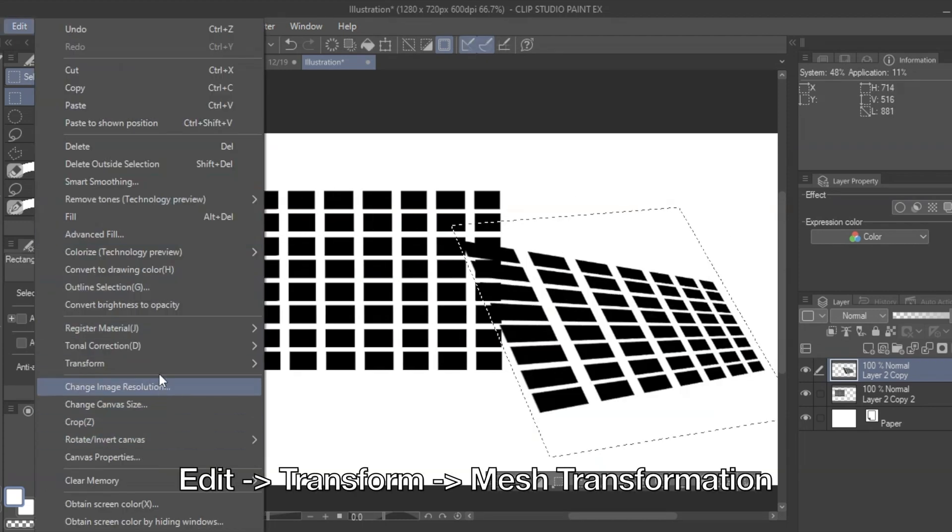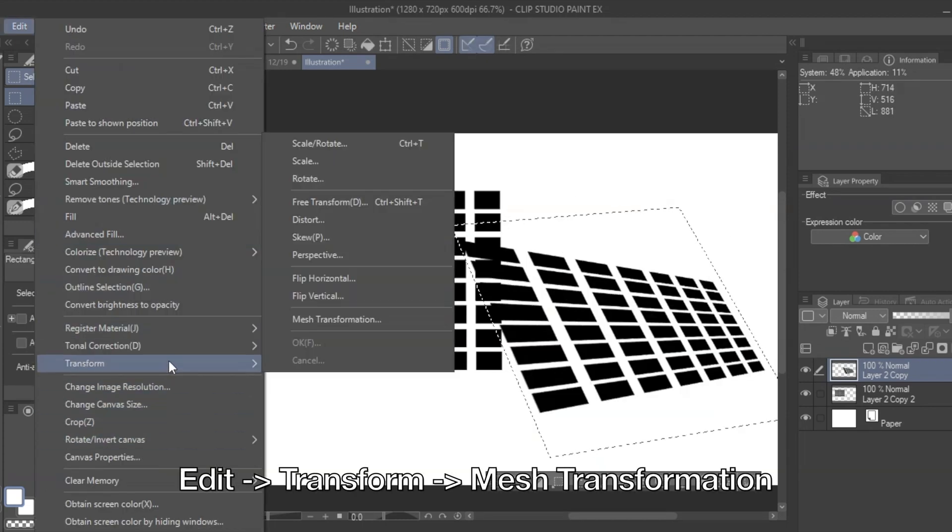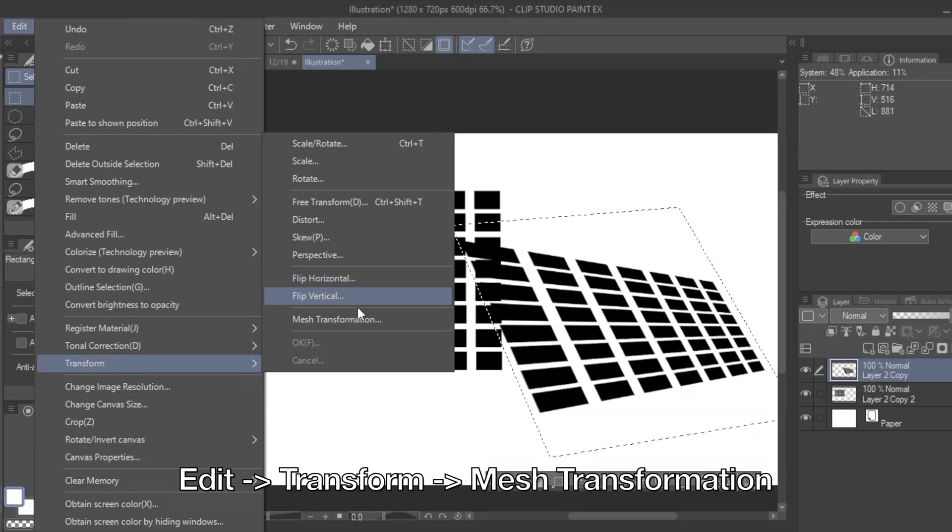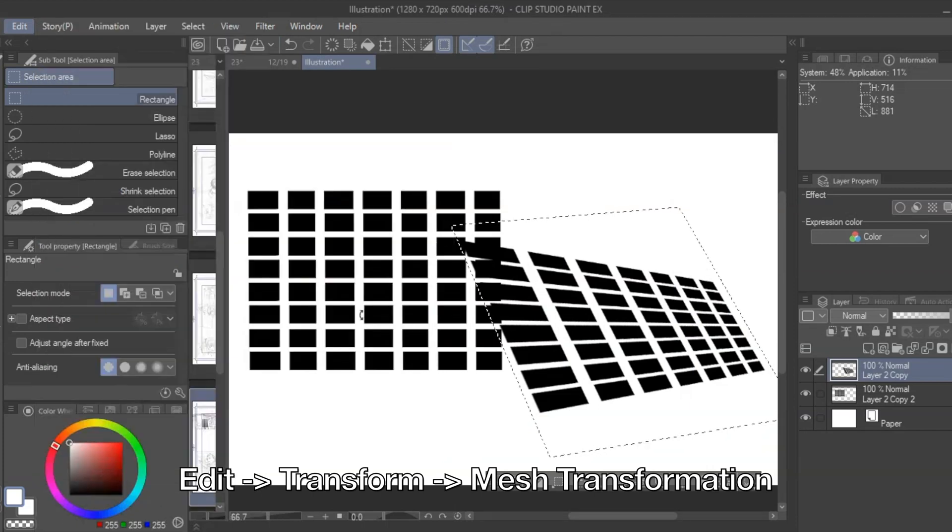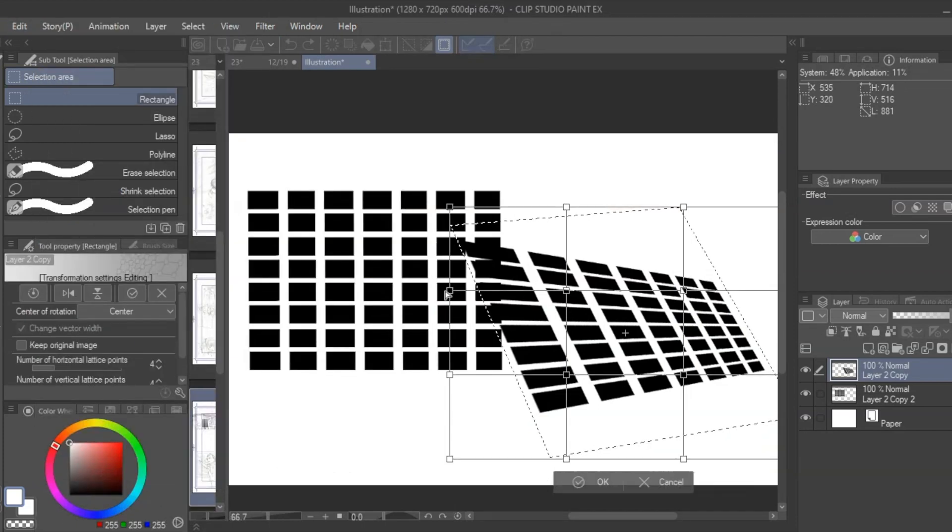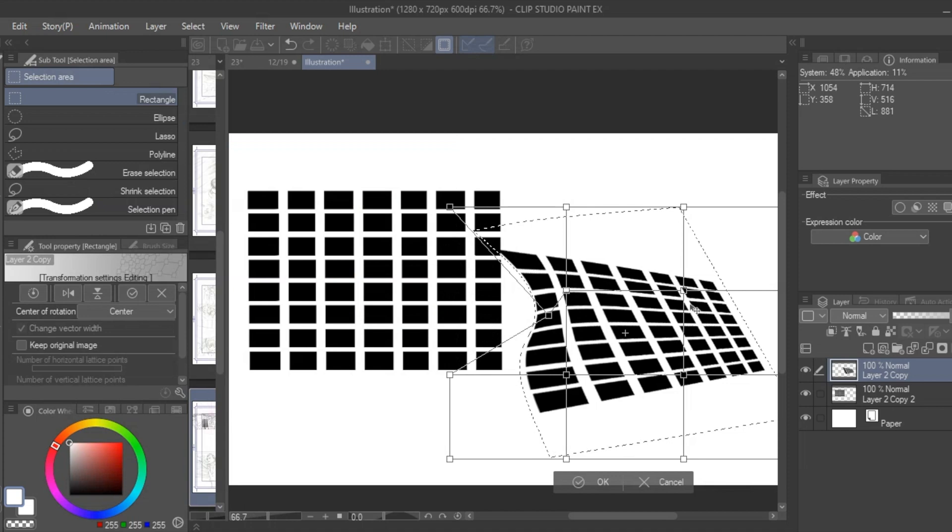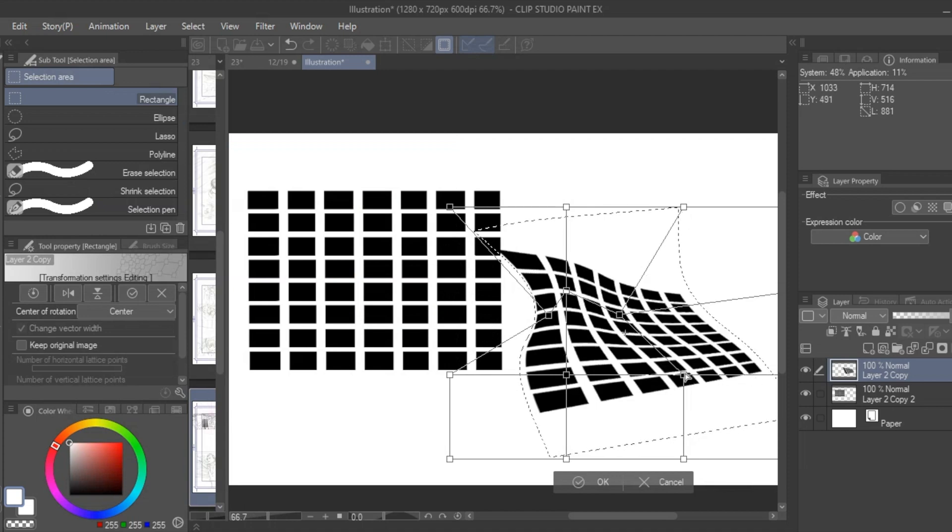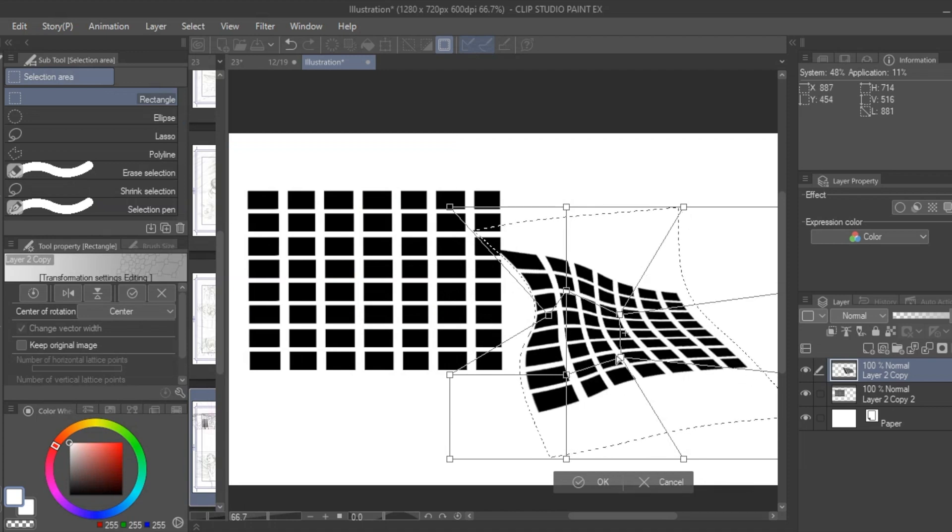The fourth distortion is the mesh transformation which allows you to warp an object along 16 points. This is good if you want to make something trippy, in which I made a previous video covering that topic further linked below.